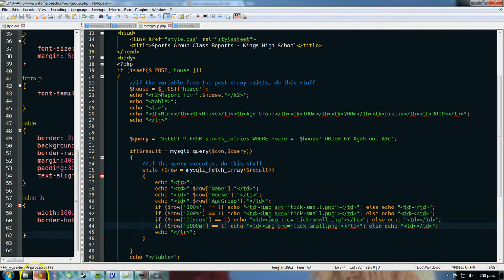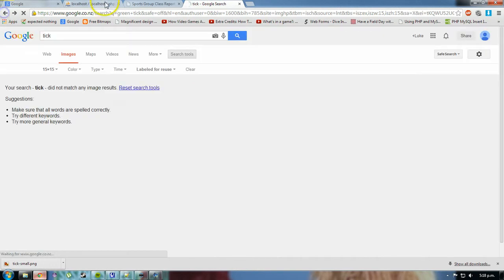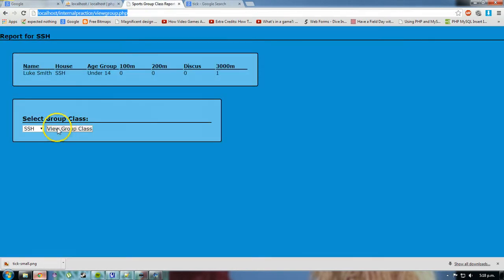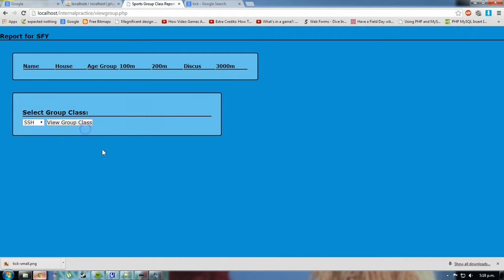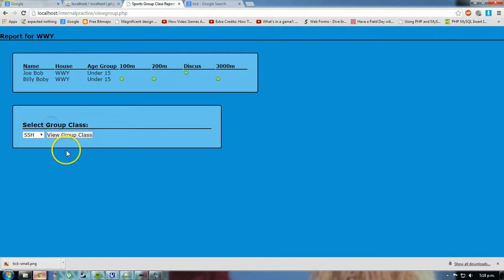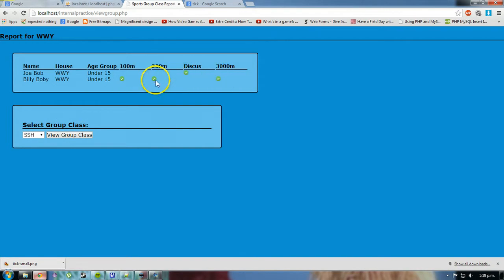Now when I go and preview this, if I go into here, and click view group class, I'm enrolled in the 3000m, if I grew group SFY, there's no one in SSH, and WWY, there's a few people in there, and I can see that the ticks show up in the events that they are enrolled in.